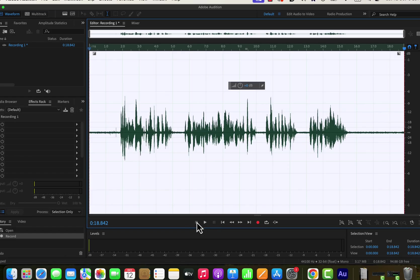After recording the audio, I got a waveform. This waveform can be edited like a document editor. You can select, copy, paste, and delete the waveform as you do in any text editor.